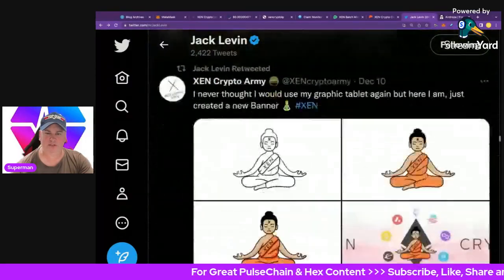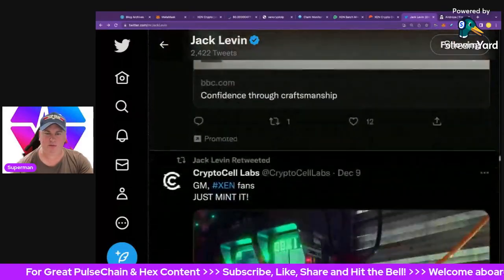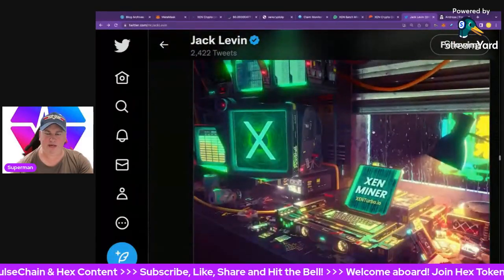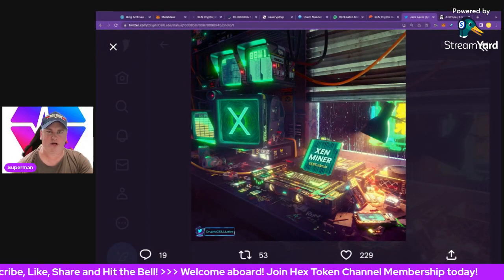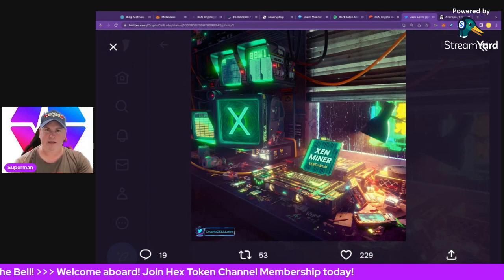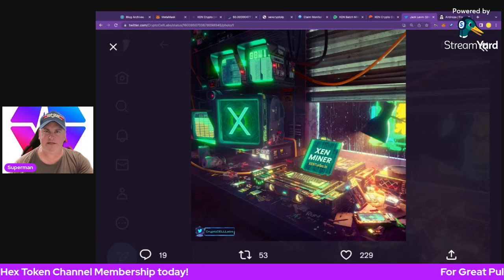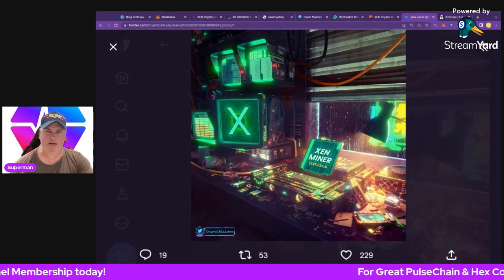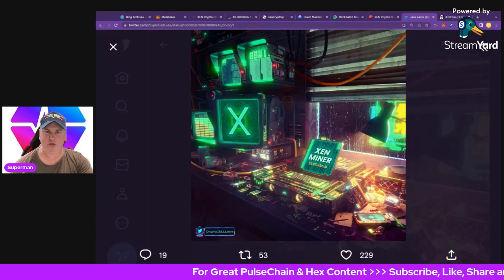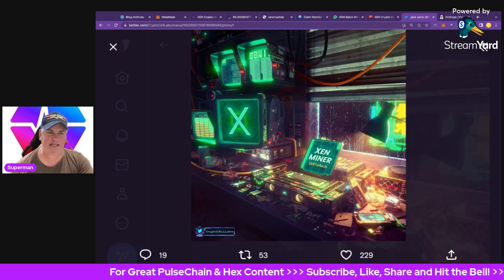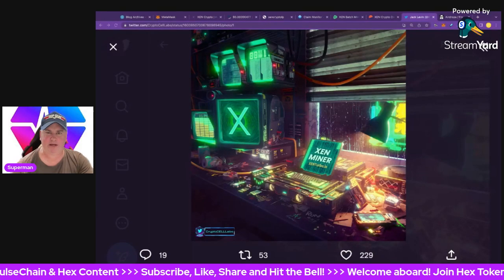Hope you guys enjoyed that look — there's a lot of stuff in there. We'll leave it on the ZEN Turbo.io art there. Don't forget to subscribe, like, share, and hit the bell. Drop a comment if you've minted any ZEN or have strategies that might help somebody else. Hope you enjoyed this ZEN Crypto explainer, and I'll catch you on the next one. Take care everybody, bye for now.